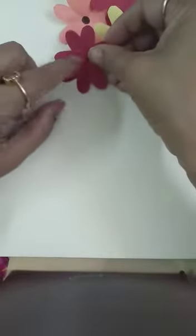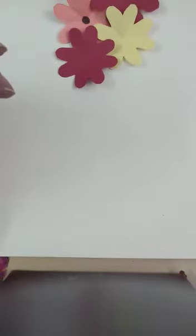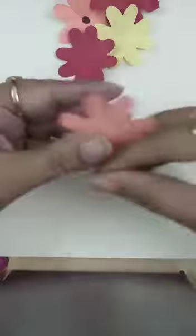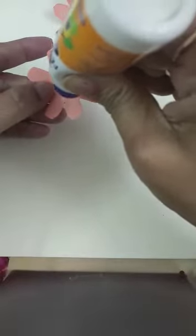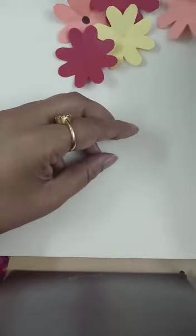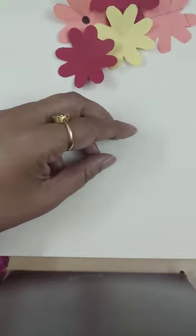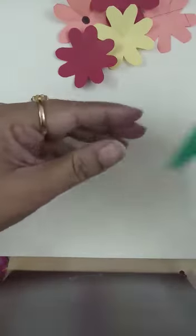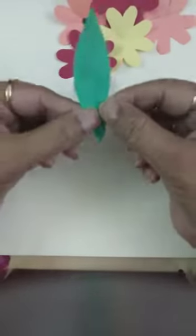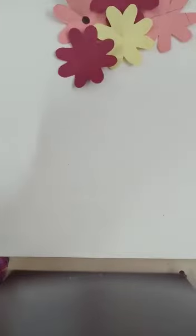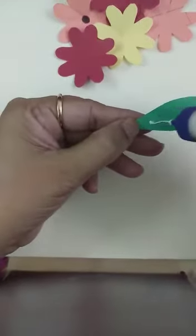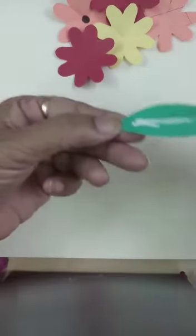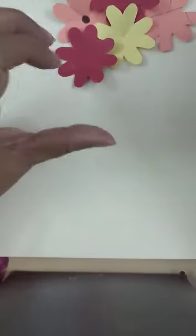The center of the flower have to put favicol. And see, I have cut some leaves also, very simple leaf. It will give a nice look to your branch of the flower. Without leaves, flowers won't look good. It will look very attractive.